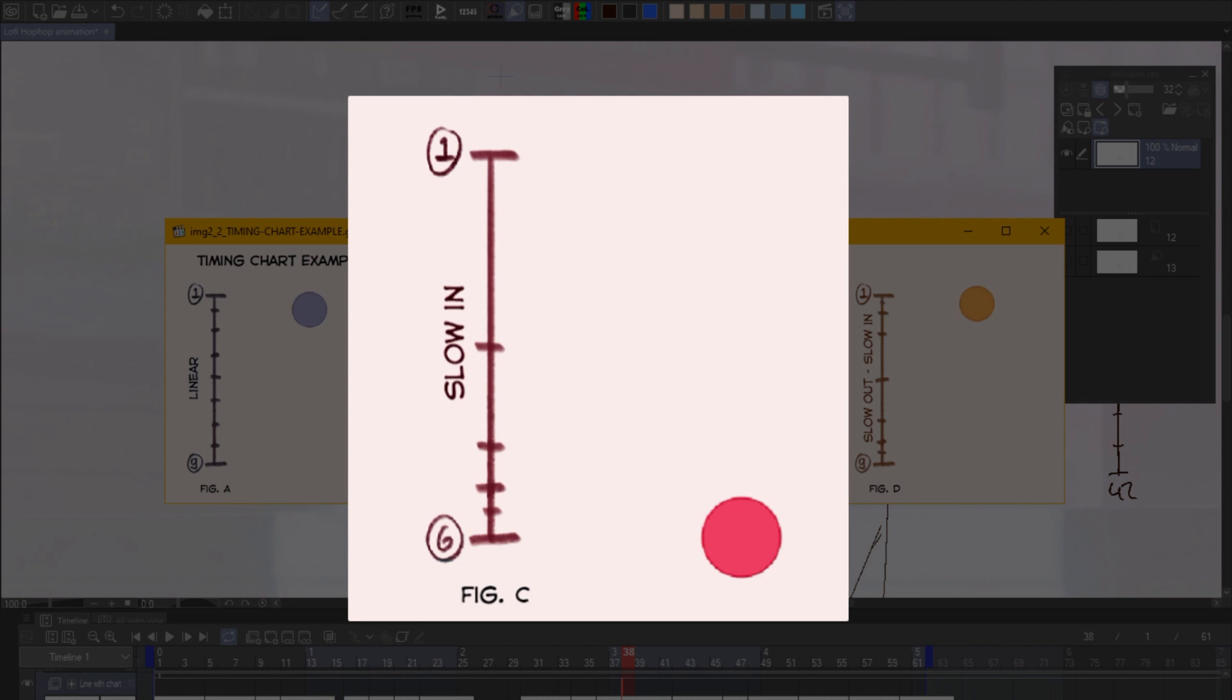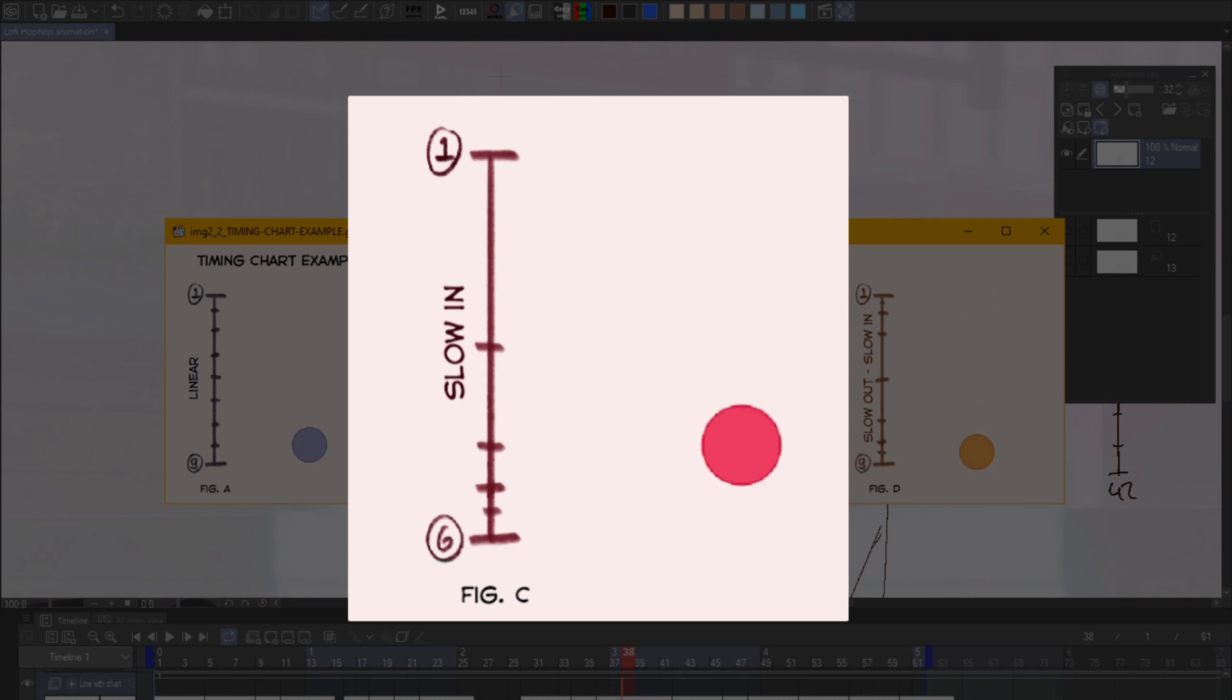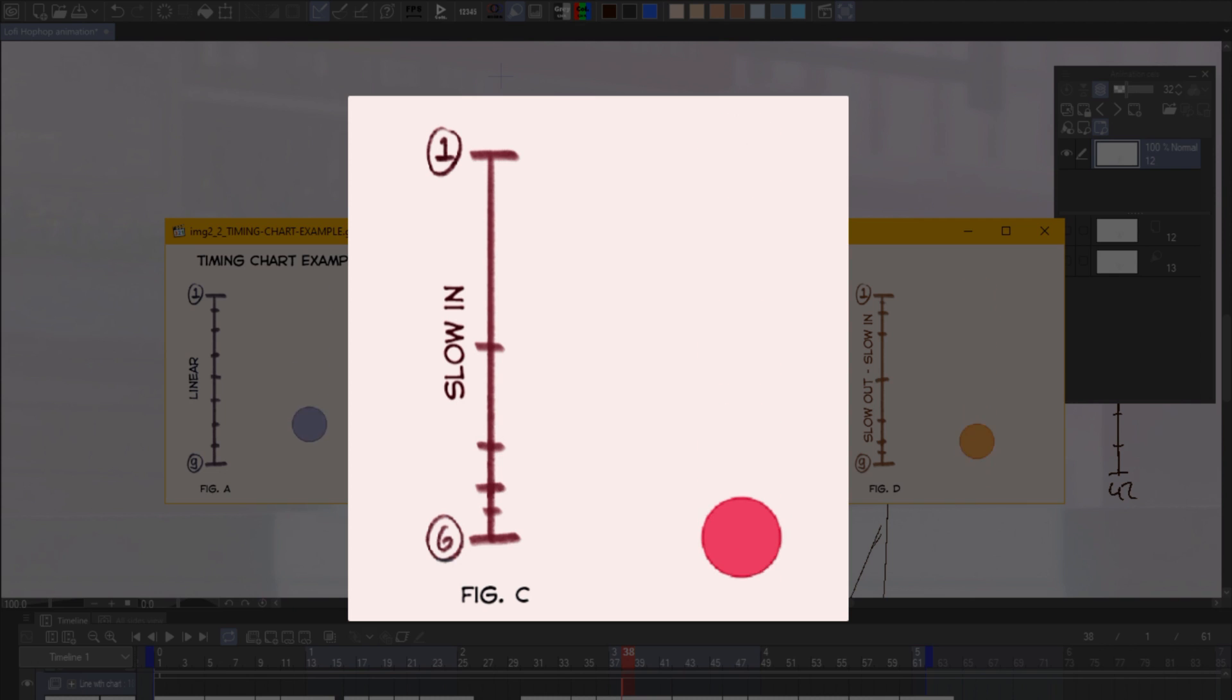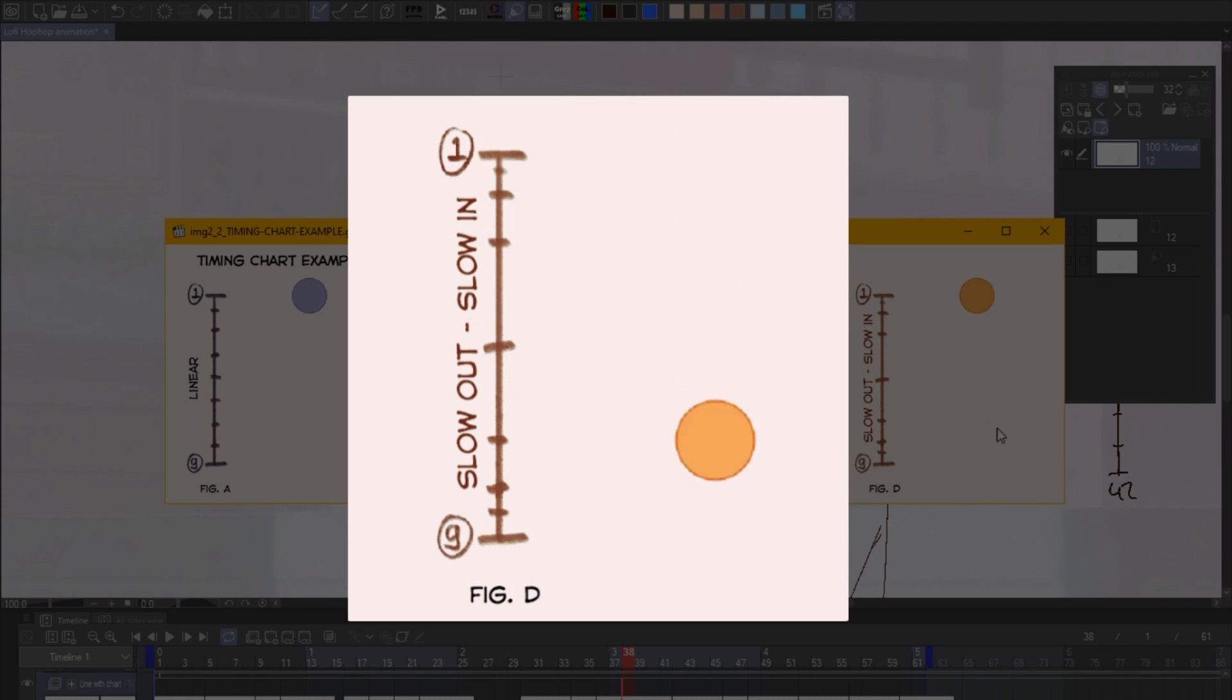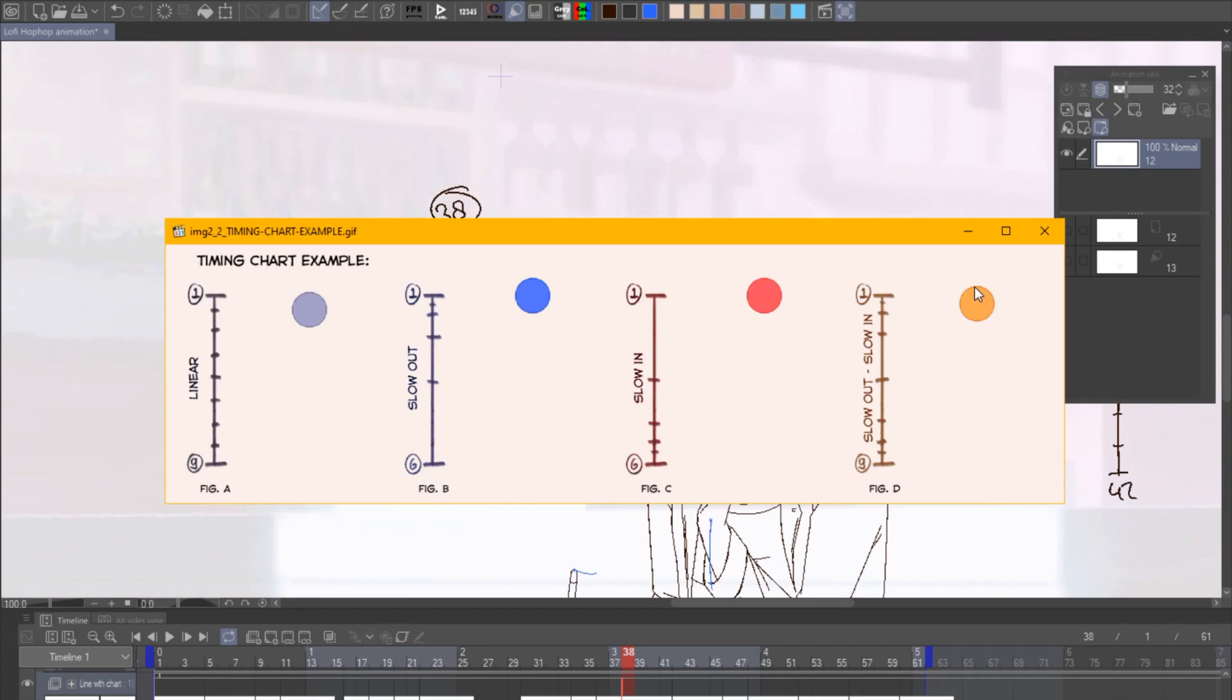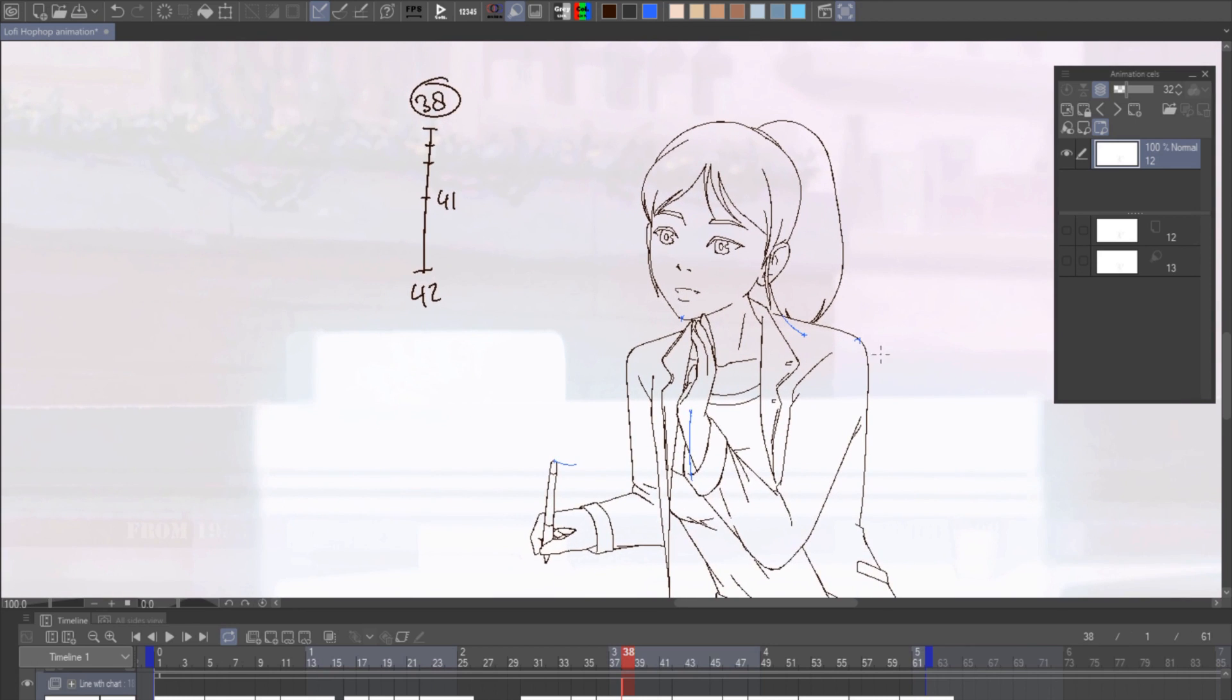The third example is opposite of the second one. It starts with far spacing, then a tight one. This gives the object illusion of deceleration. You can use it usually for animating objects that are coming to a stop. And for the last one, it has both slowing at the beginning and at the end. This gives the animation a more smoother movement overall. Alright, that's about it for the timing chart. And let's move on to the drawing we have here.